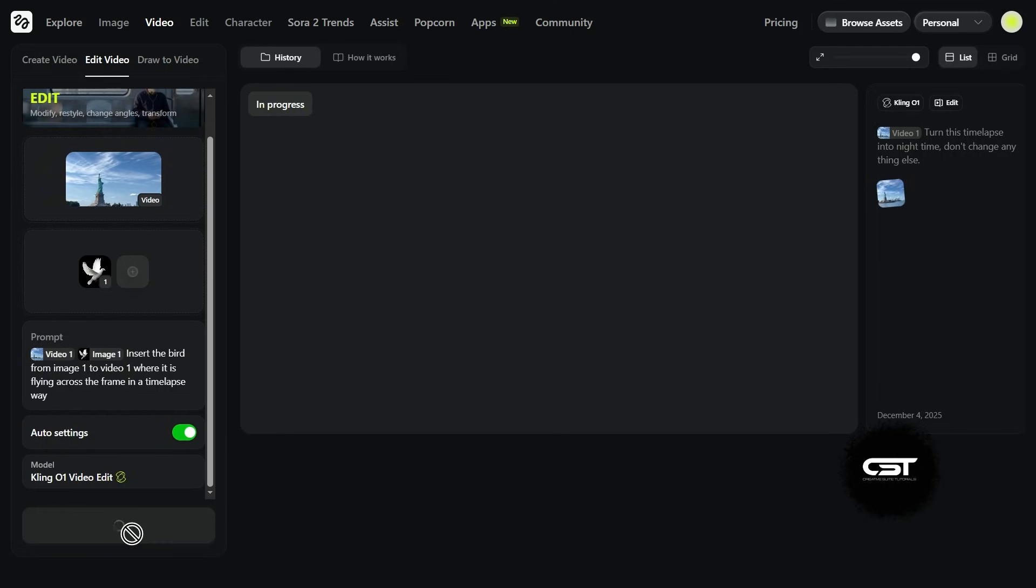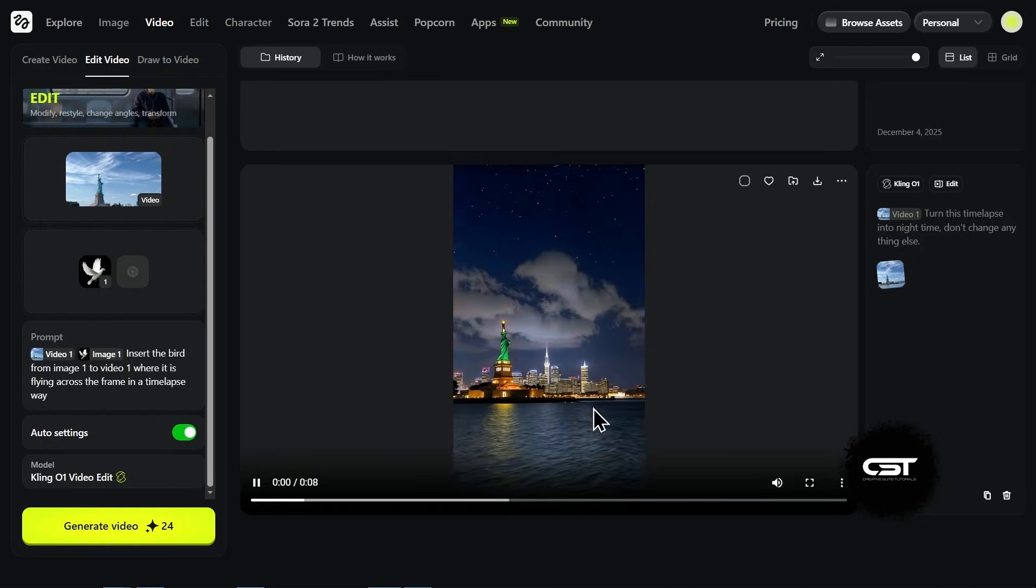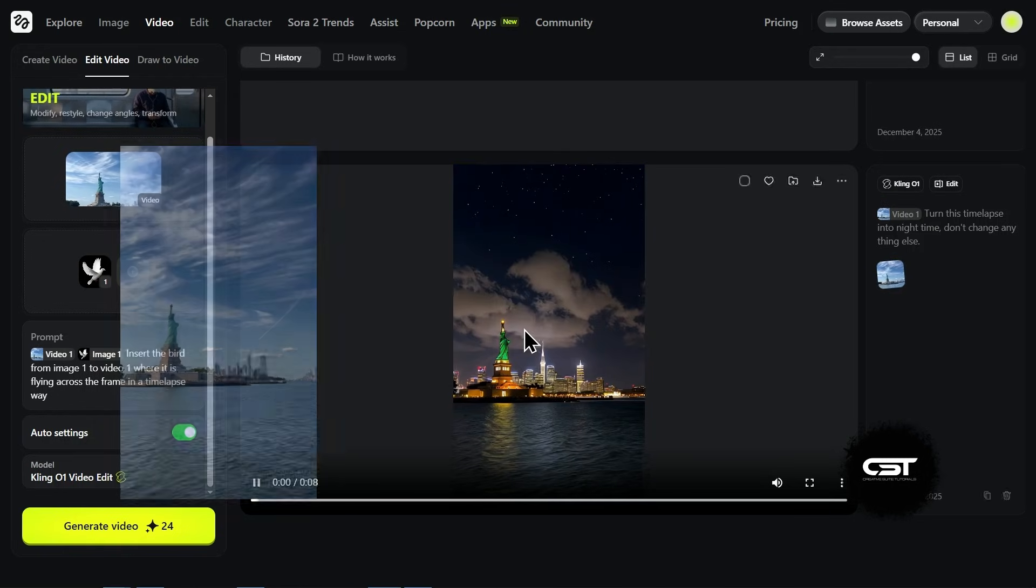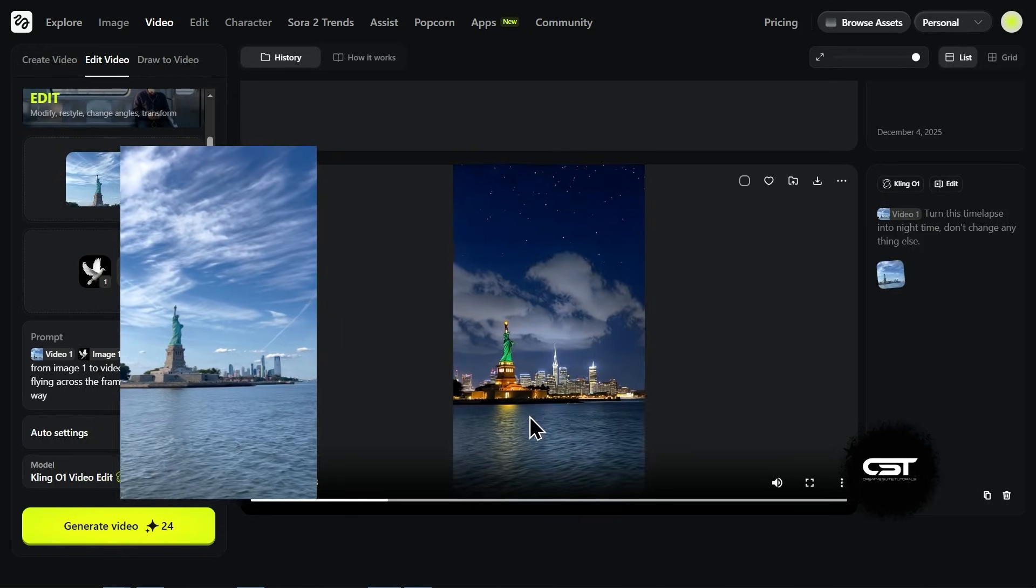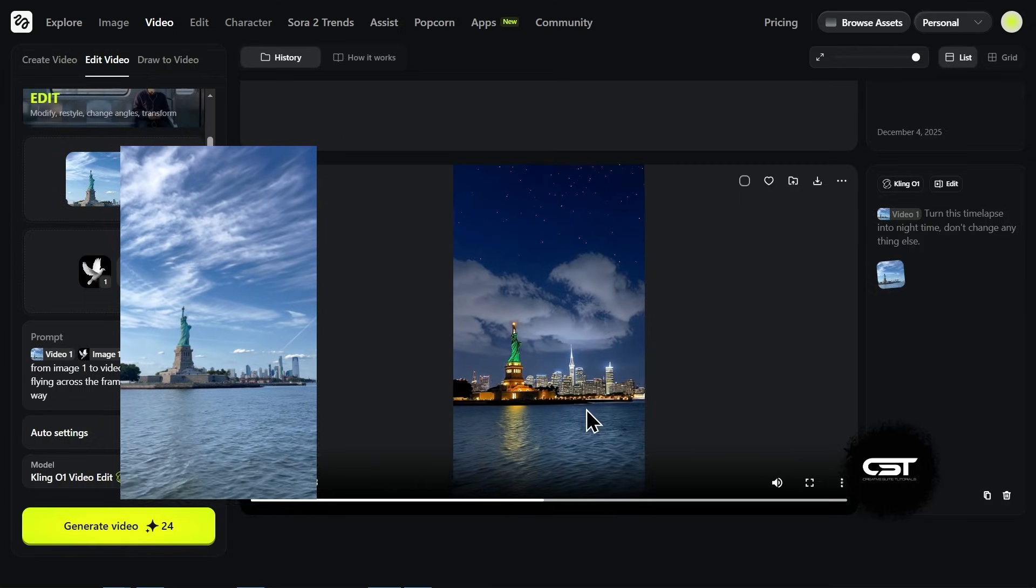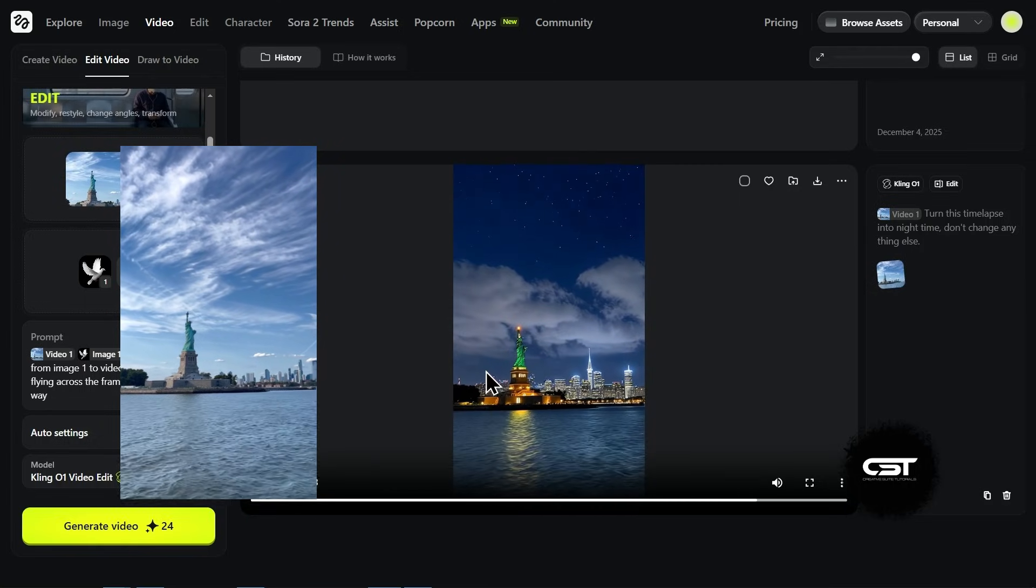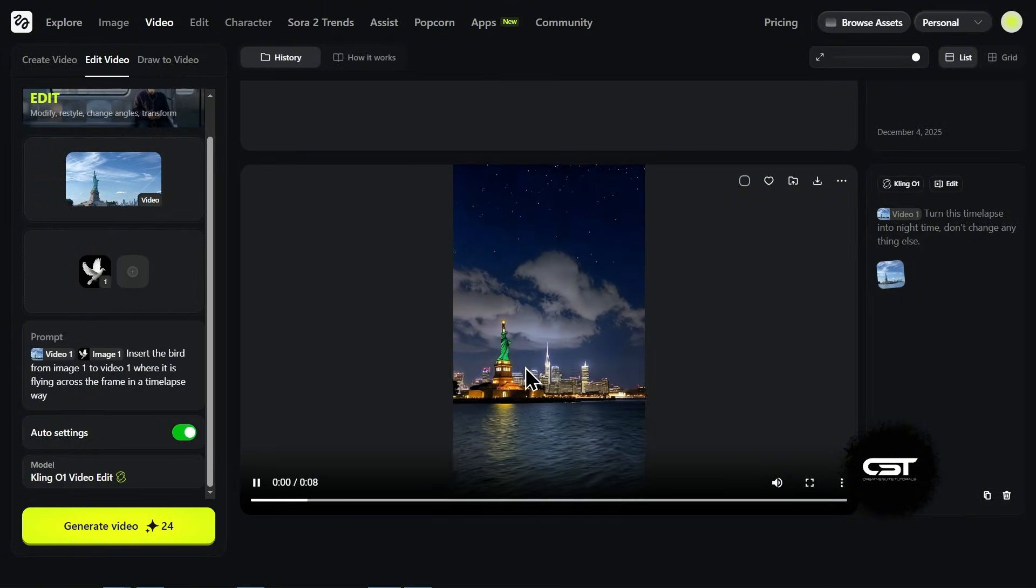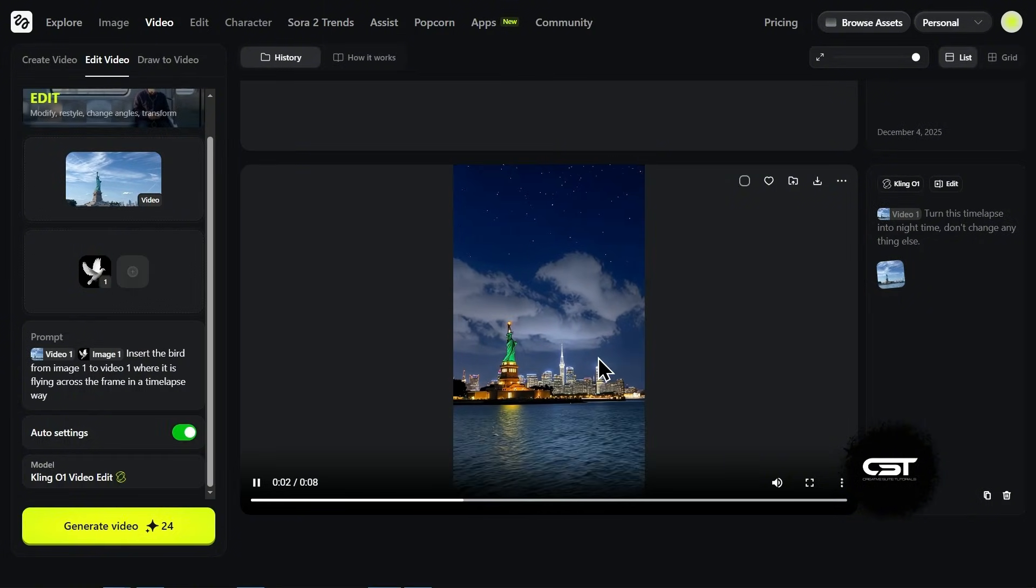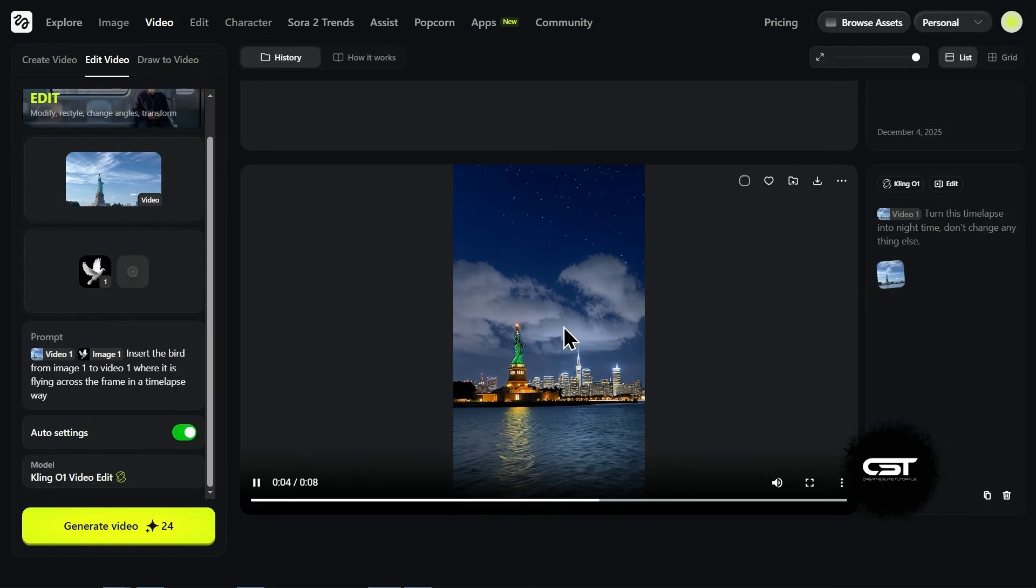Okay, result number one is back. We asked for nighttime. It followed the instructions. You can see it added the stars and changed the ambience to a moody evening vibe. It's not a pitch black night because I didn't give it extra reference images, but look at the stability. The camera motion is completely preserved from the original video, which is super important.